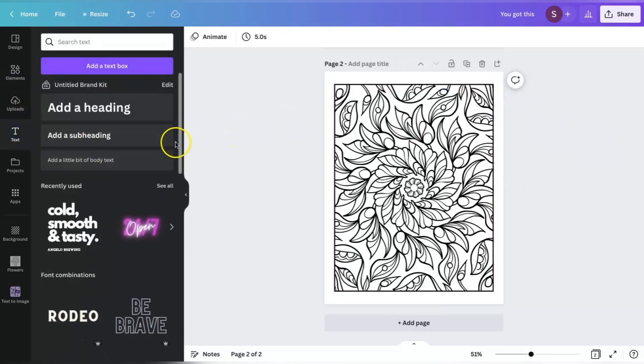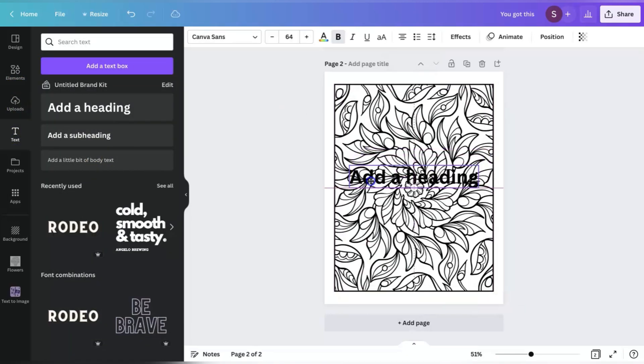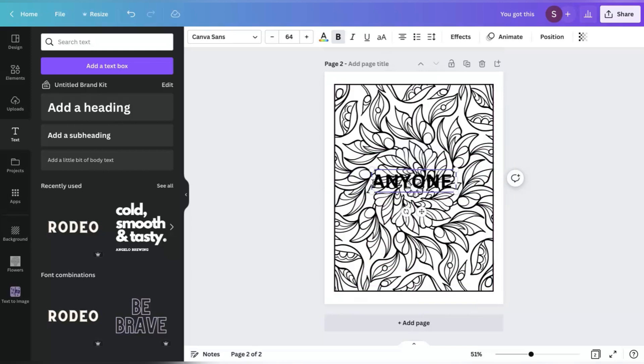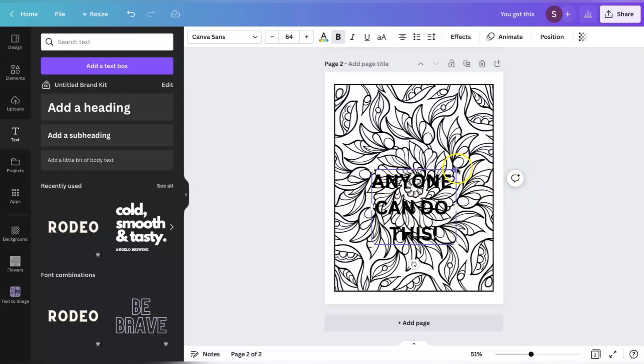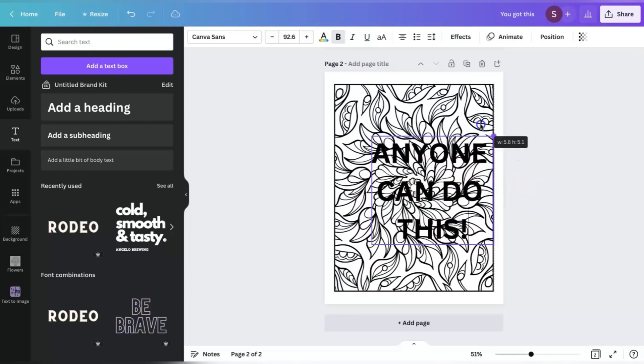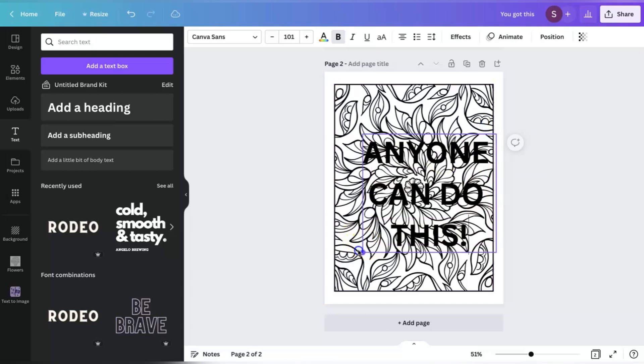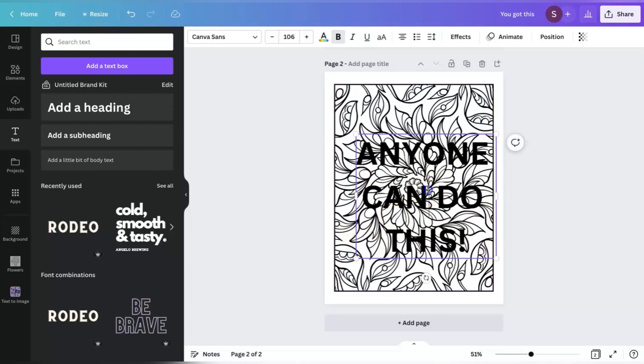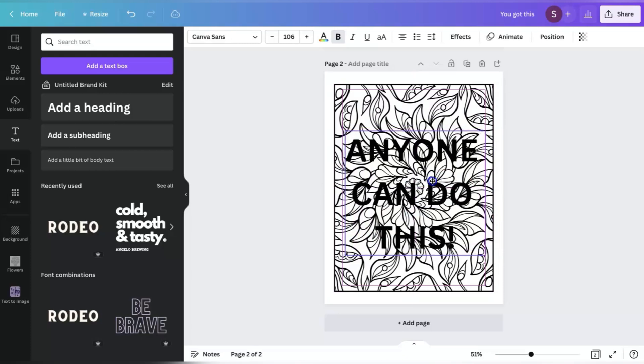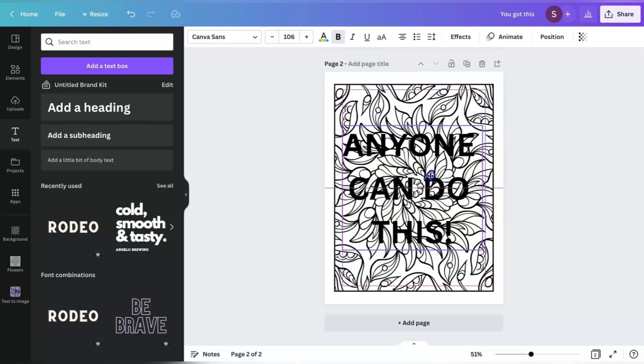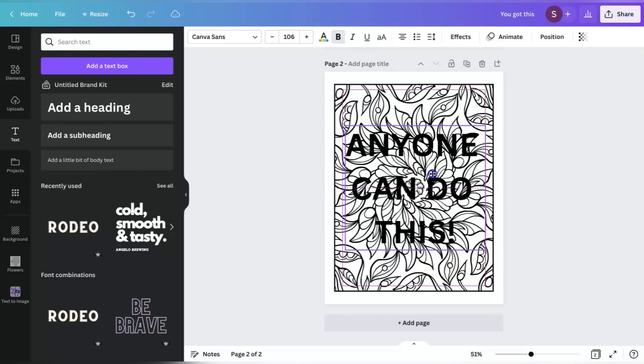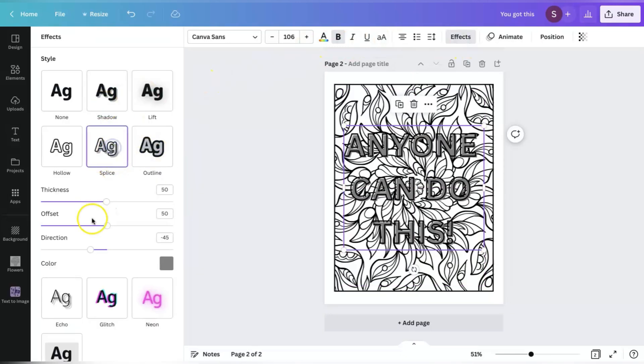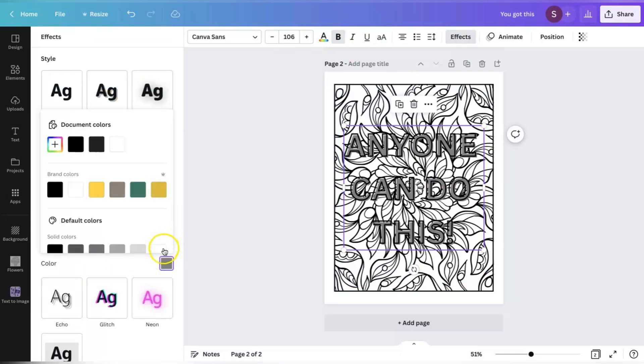And then I'm going to go to text and I'm going to choose add a heading for the text. And then I'm just going to change those words to anyone can do this because it's just that easy to do. I'm going to make that a little bigger so that we can see it. And then I am going to go back to the effects tab. I'm going to click on splice, change the color to white.